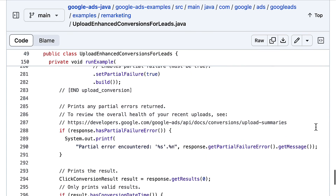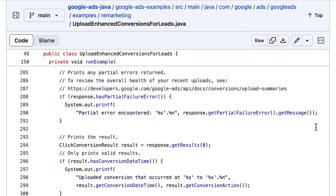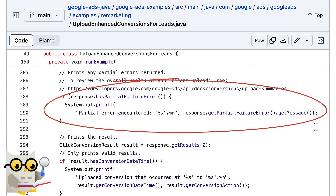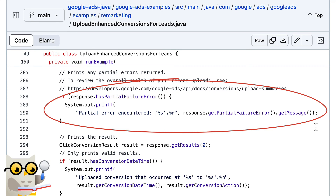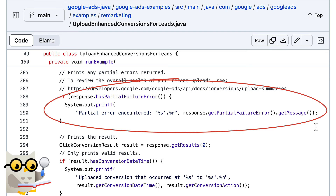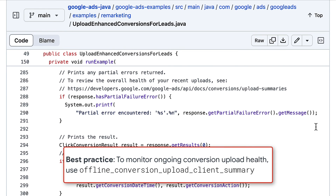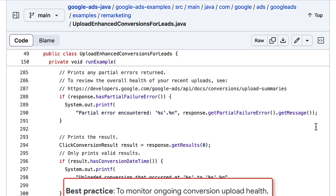Going back to our click conversion, you must set the customer ID in your request to your Google Ads conversion customer ID and set partial failure to true. These requirements apply to all conversion uploads, not just enhanced conversions for leads. Note that when you set partial failure to true, the API response header returns a success message and any errors are returned in the partial failure error field of the response body. When implementing enhanced conversions for leads for the first time, make sure to review and address these errors. Once your implementation is complete, it's best to review your uploads by querying for the latest offline data diagnostics report. You can find guidance on that linked in the video description.